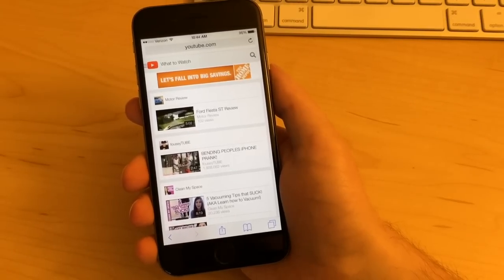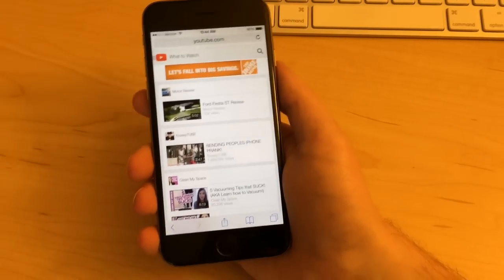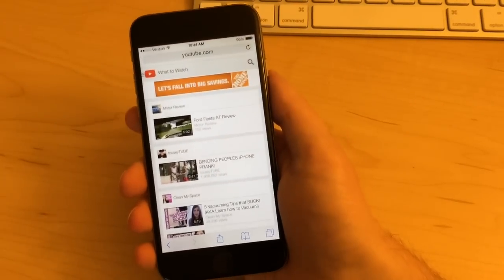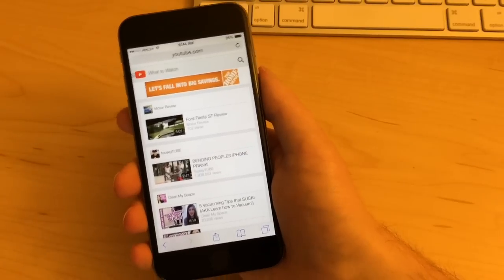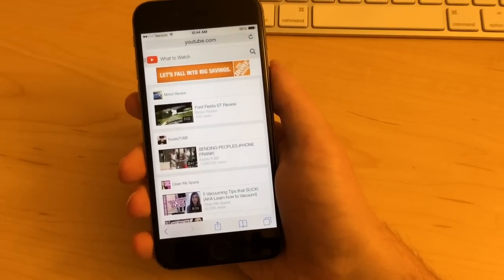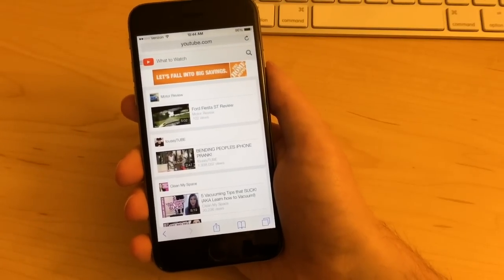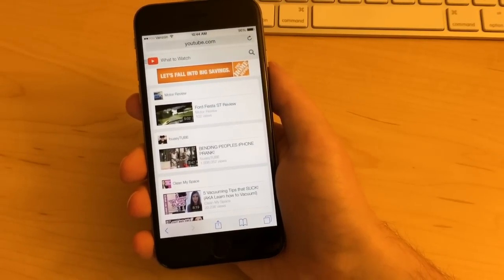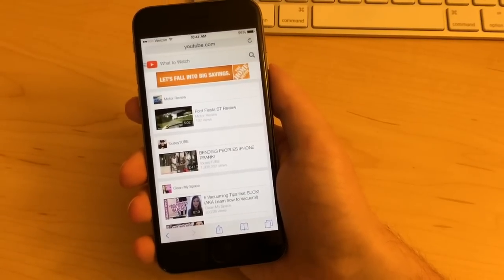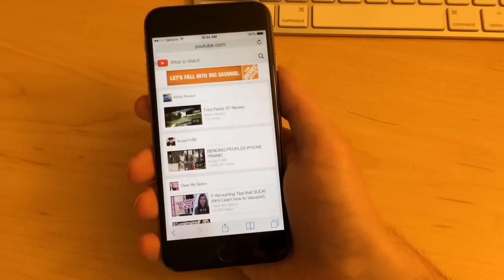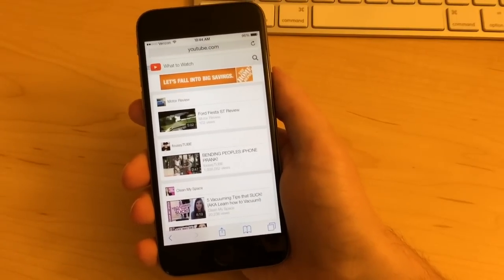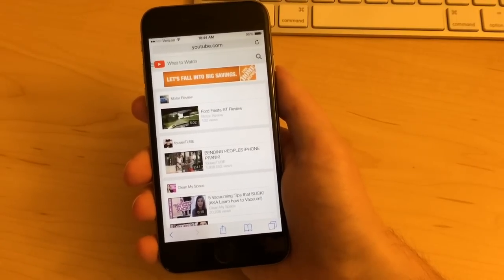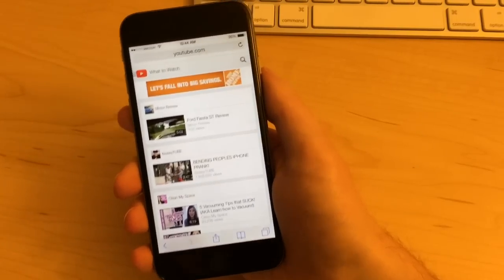Hey everyone, this is Craig with GottaBeMobile.com and today I'm going to show you how to view the desktop version of any website on your iPhone or iPad in Safari running iOS 8.